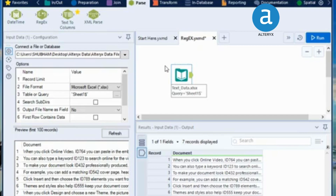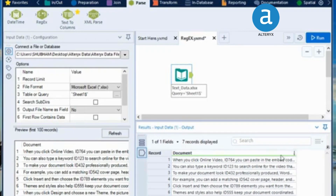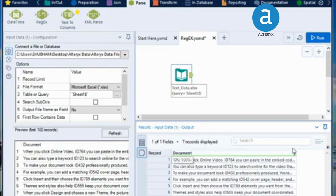Right now I am using a dataset which consists of 7 rows, and it is some text. But if you carefully observe, each row has a unique thing present in it — it consists of an ID and then 3 digits after that. So I want to extract this particular ID into a new column.